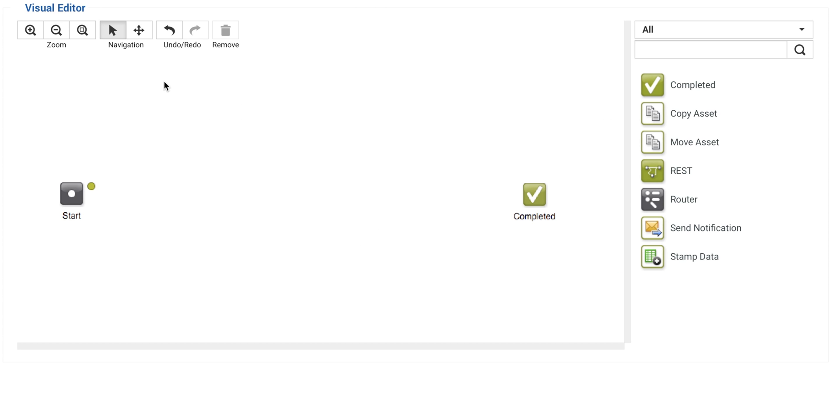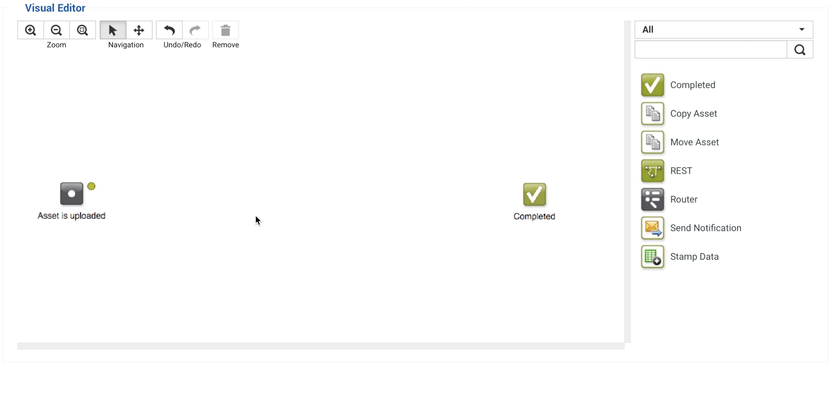The editor creates a new canvas for me, with the start and end elements already placed. I want to run this workflow when an asset is uploaded, so I set the trigger appropriately.